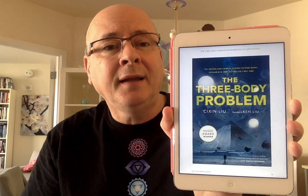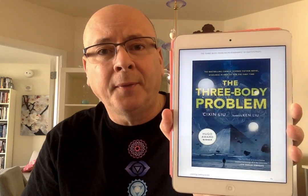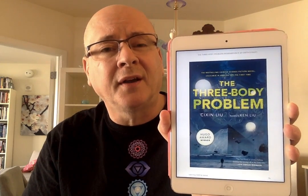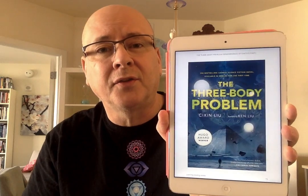This was translated by Ken Liu, who is also an American science fiction author.